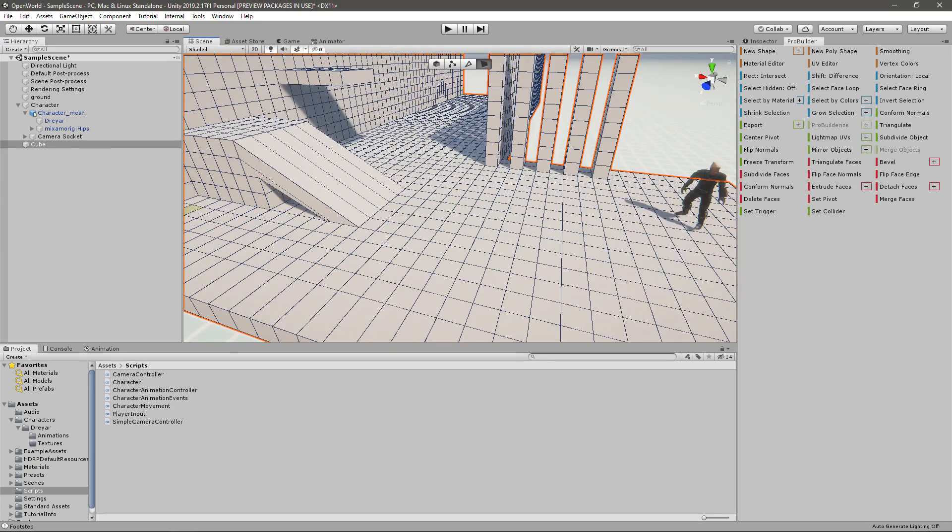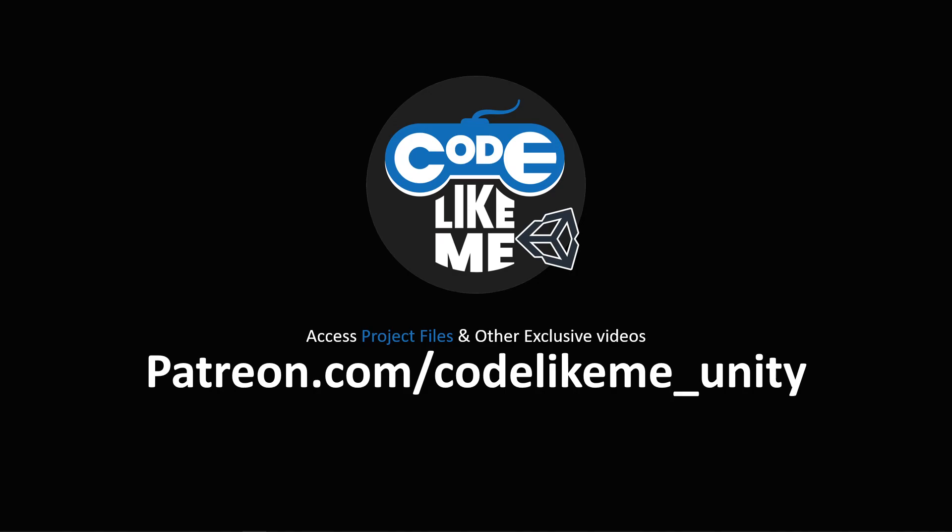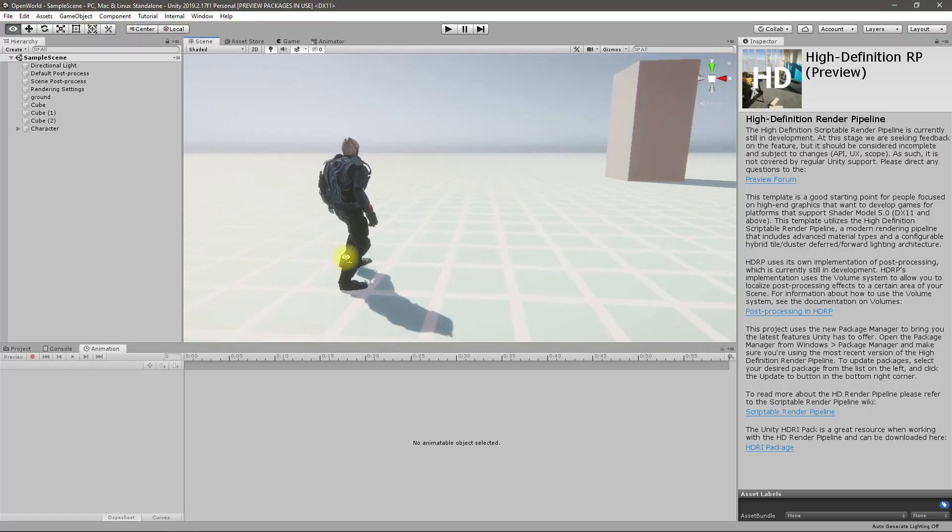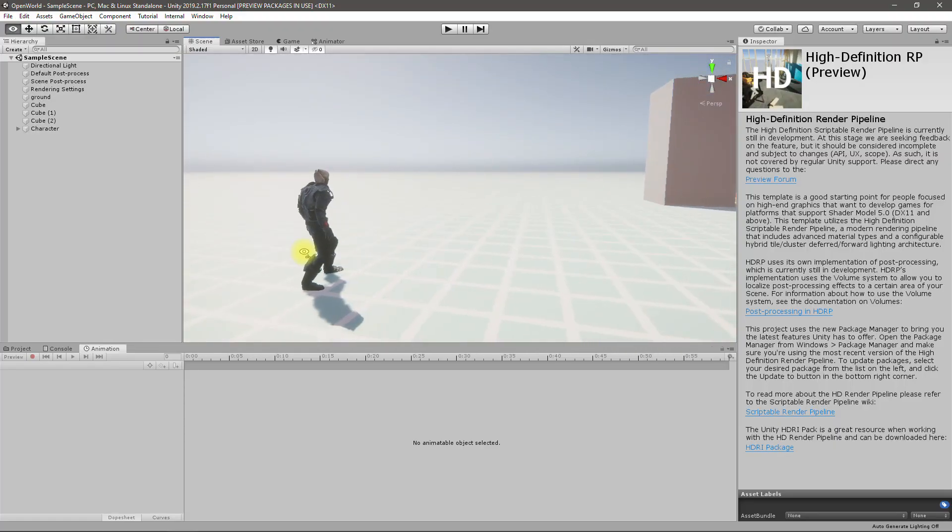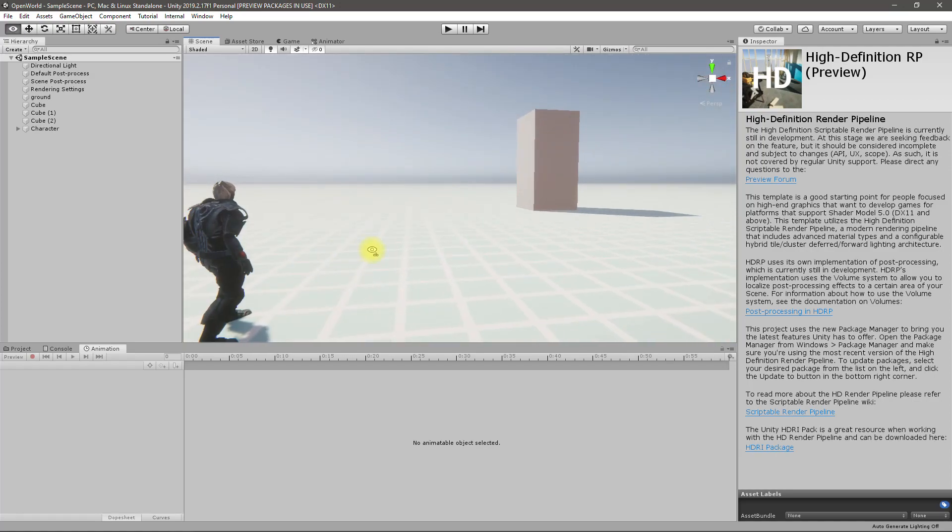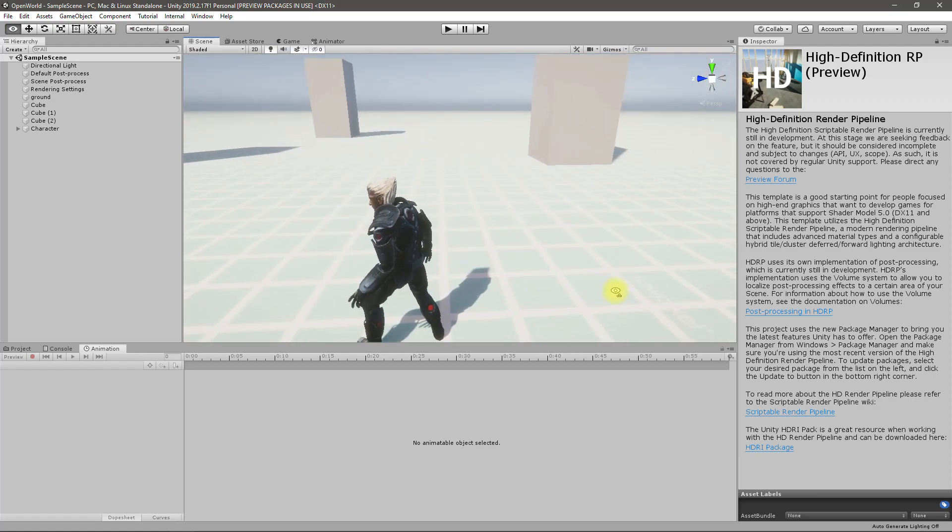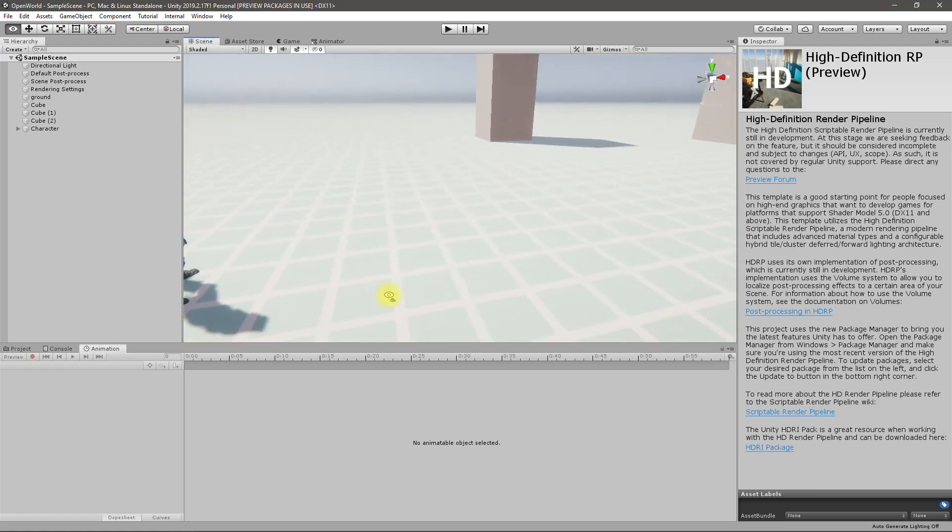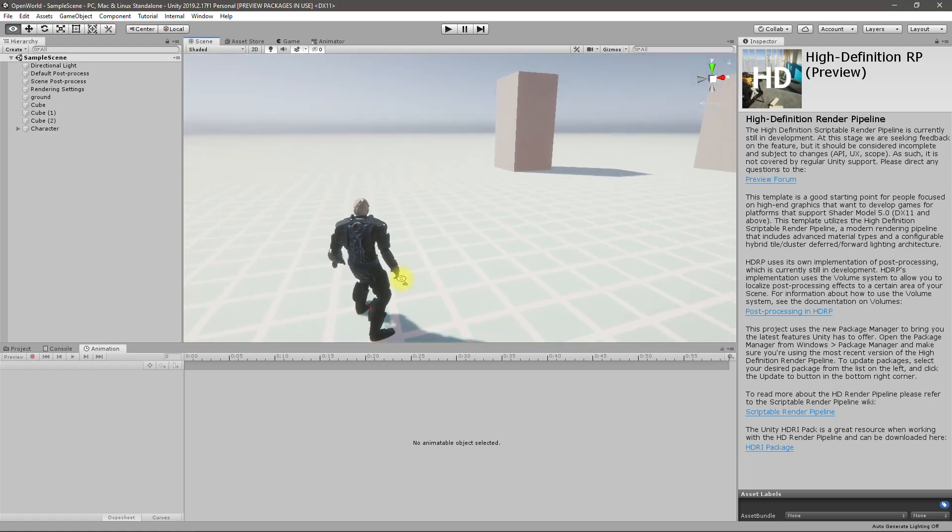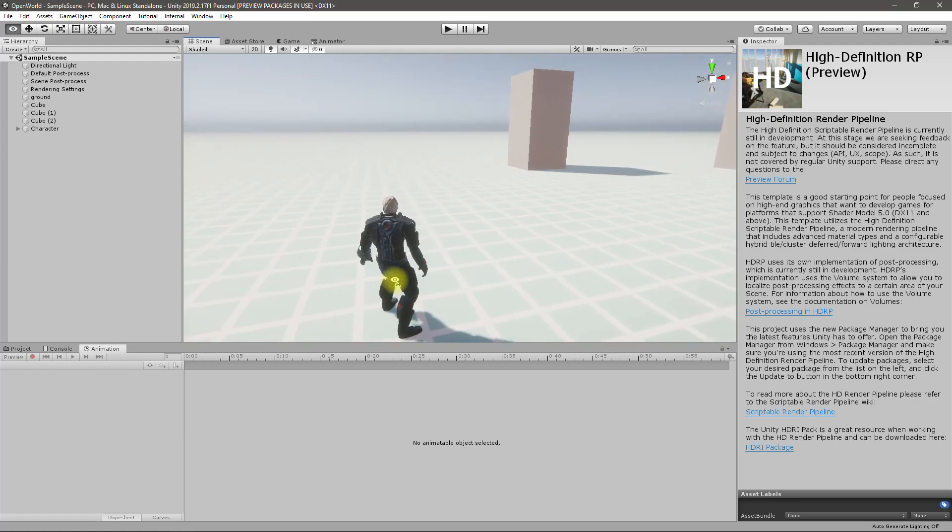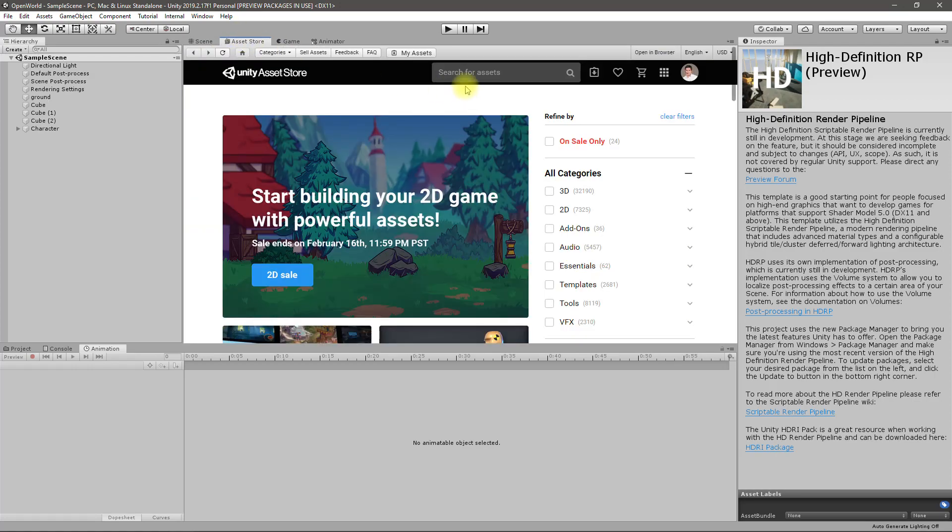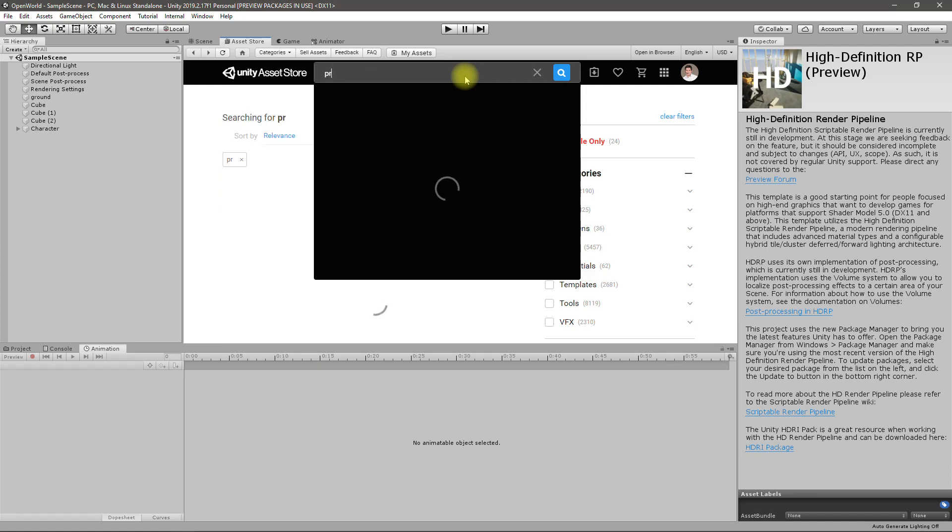To proceed with the improvements for my character, first I need to develop some kind of test level. For that, I think I saw something called ProBuilder in Unity.